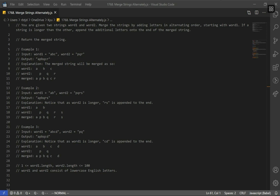Let's go over LeetCode question number 1768: Merge Strings Alternately. The question says you are given two strings, word1 and word2. Merge the strings by adding letters in alternating order, starting with word1. If one string is longer than the other, append the additional letters onto the end of the merged string. So this will be our edge case.